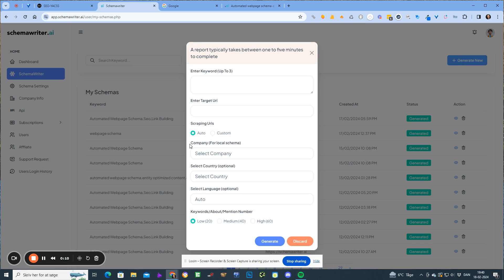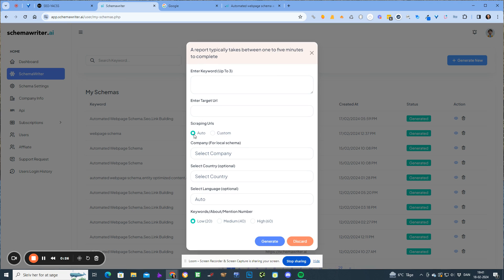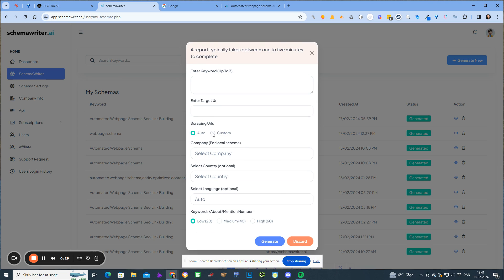You now have the opportunity to define what URLs that you want to scrape when you're producing your reports. You're going to enter up to 10 URLs, and this is an extremely exciting update that I've been looking forward to.